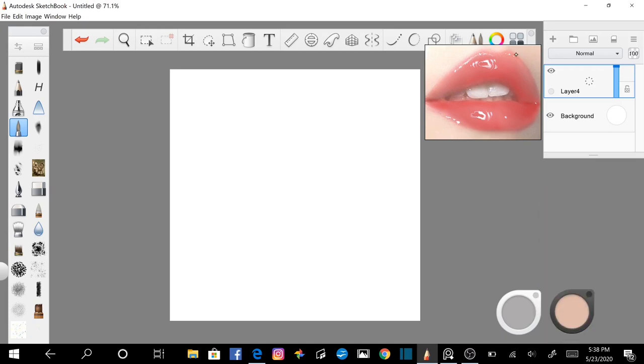Now choose the base skin color from your palette and using the paint brush set at the maximum size and opacity, lay in your base skin color.